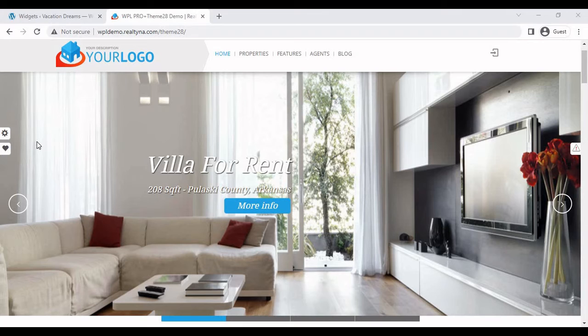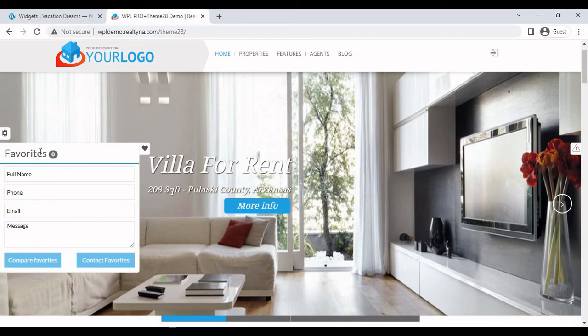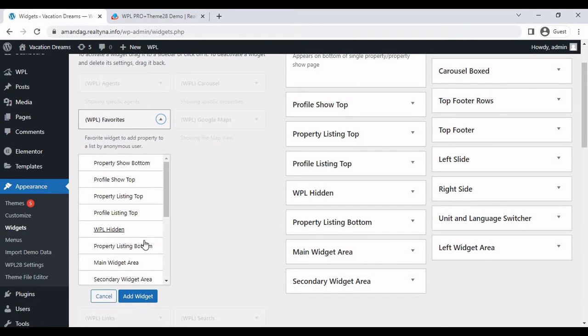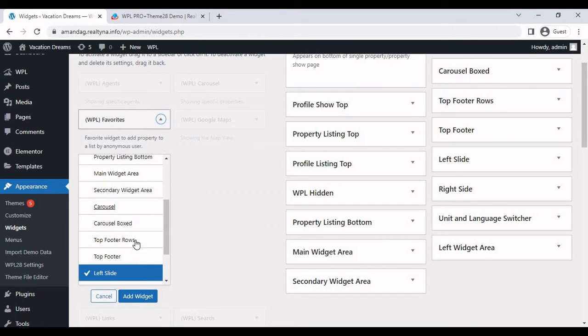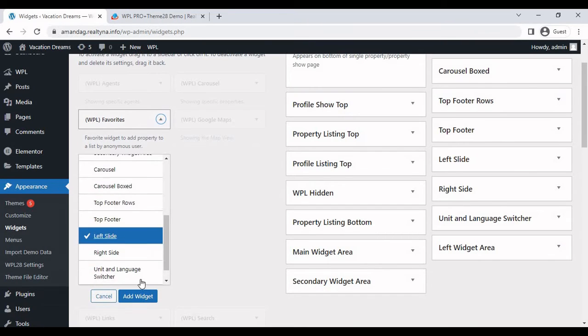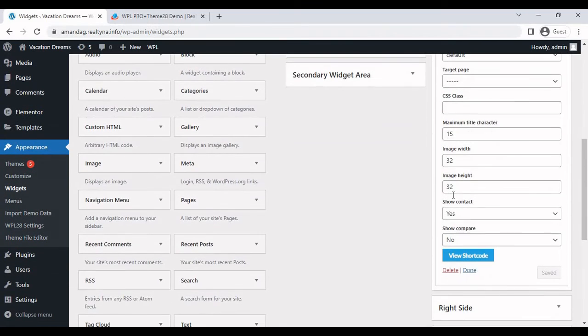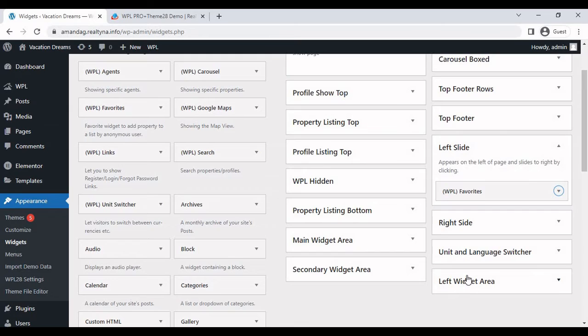So the final widget we want to implement is this favorites widget on the side. We'll just go back to widgets. Select WPL favorites and add it to the left slide. Done.